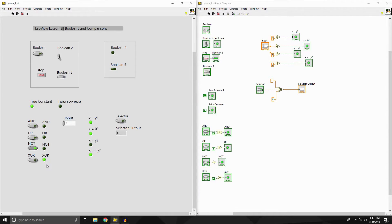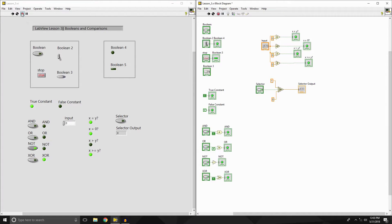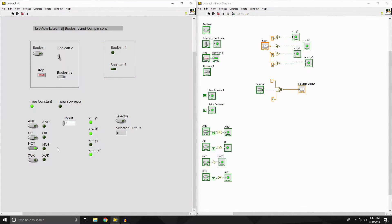Now the XOR gate — what that's doing is if you have two values that are exactly the same, it will output a false. So now that I have a true and a true, it's outputting a false. If the values are different — like zero-one or one-zero — we have a false and a true, that means it will output a true. Now let's say I change this to a false, so now they're both false — running it again will turn that XOR gate off.